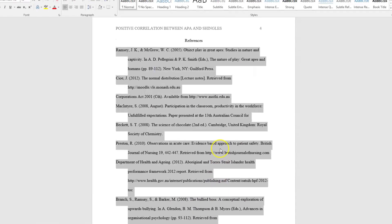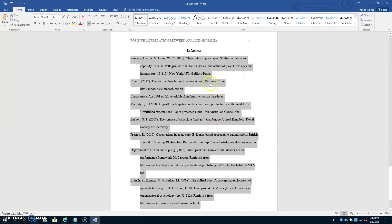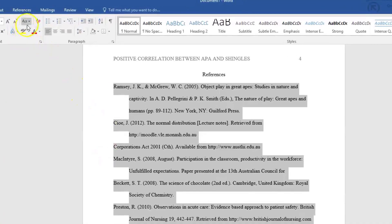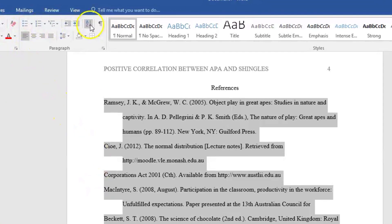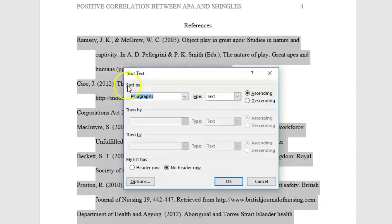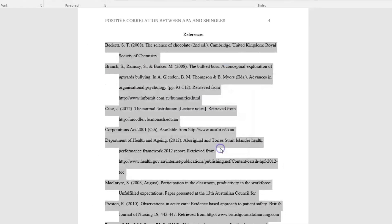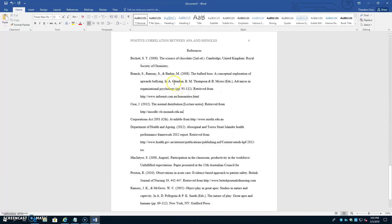Now here's what the format for each entry should look like. While everything's still selected, go to the AZ icon, and select Sort By, Paragraphs, Text Ascending, hit OK, and now your reference list is in alphabetical order.